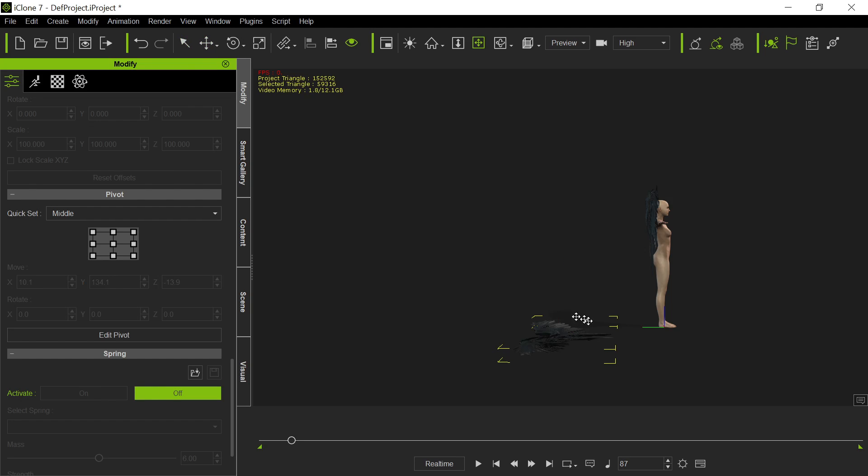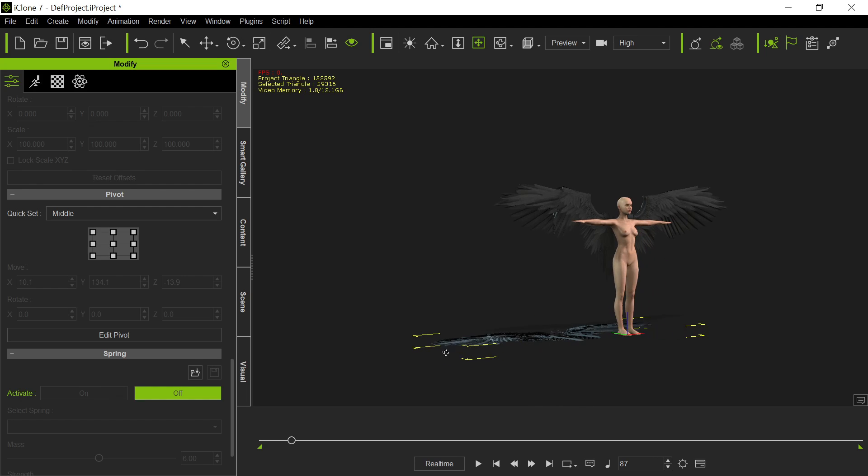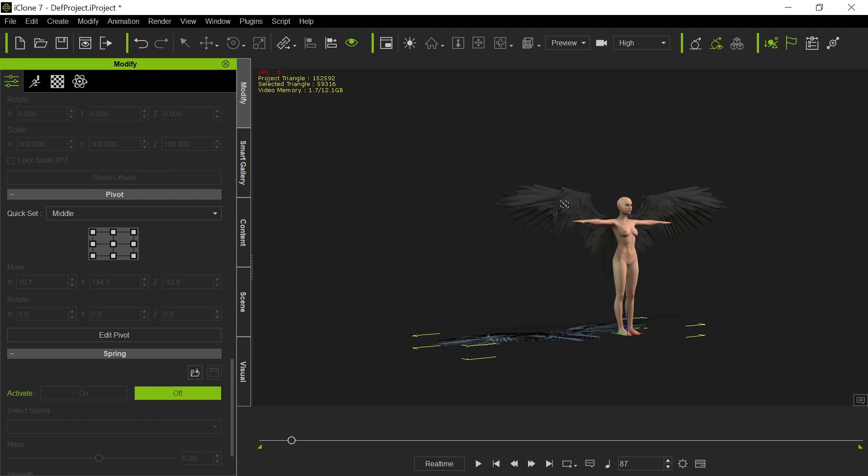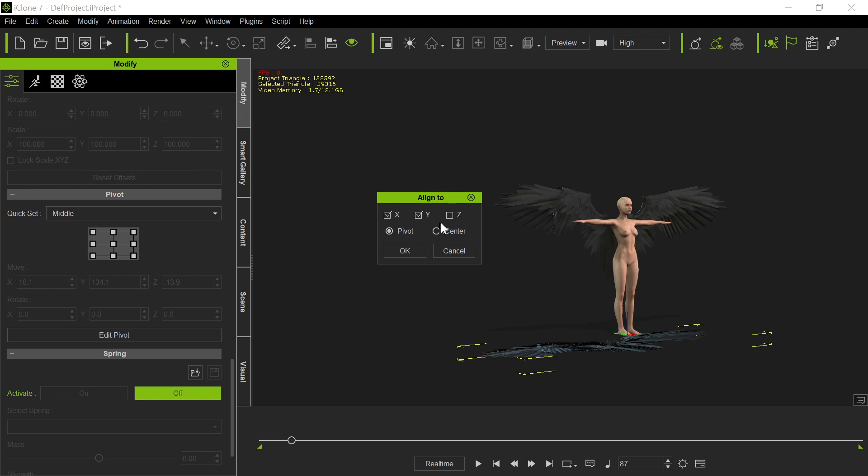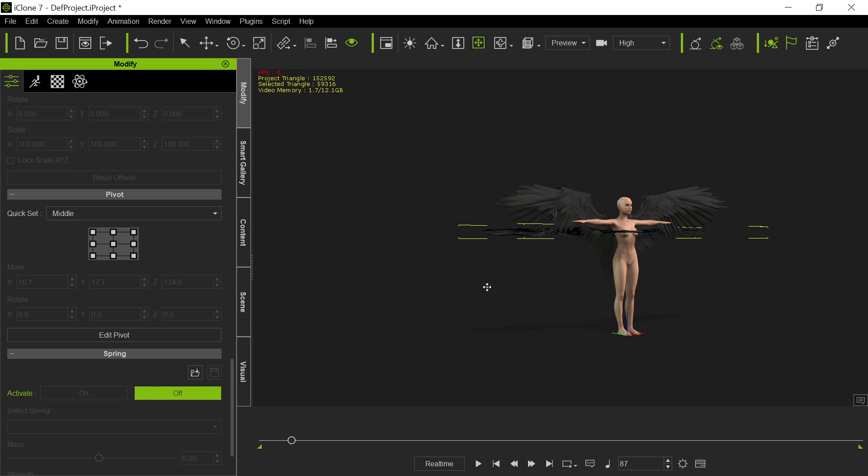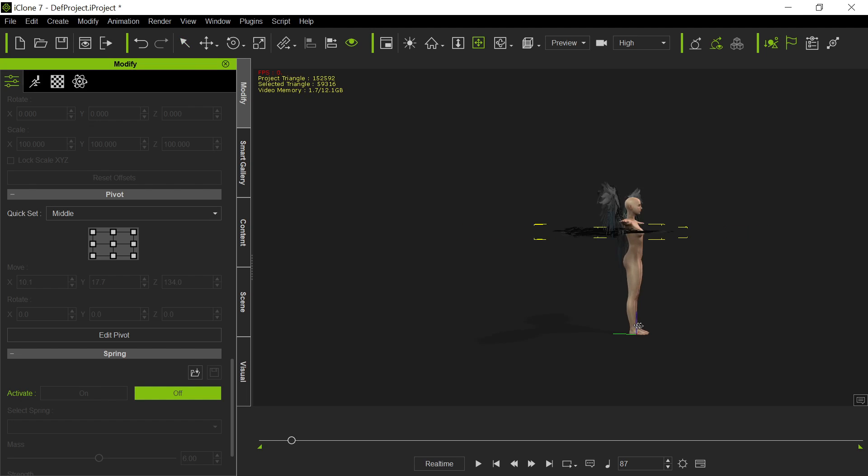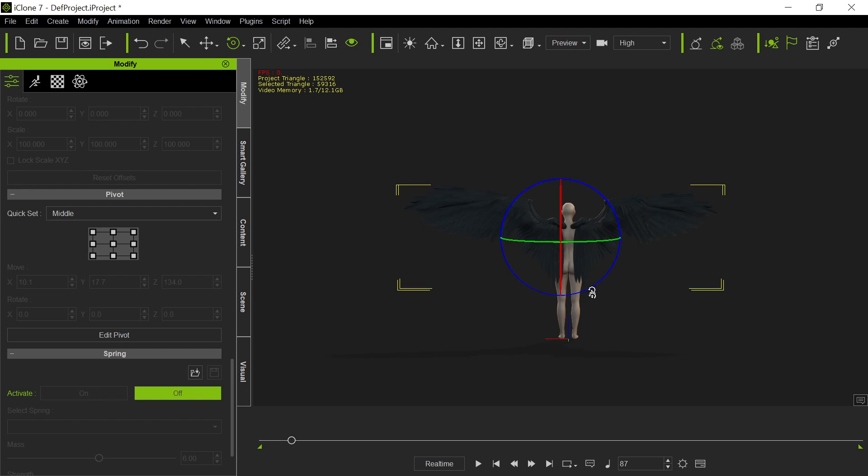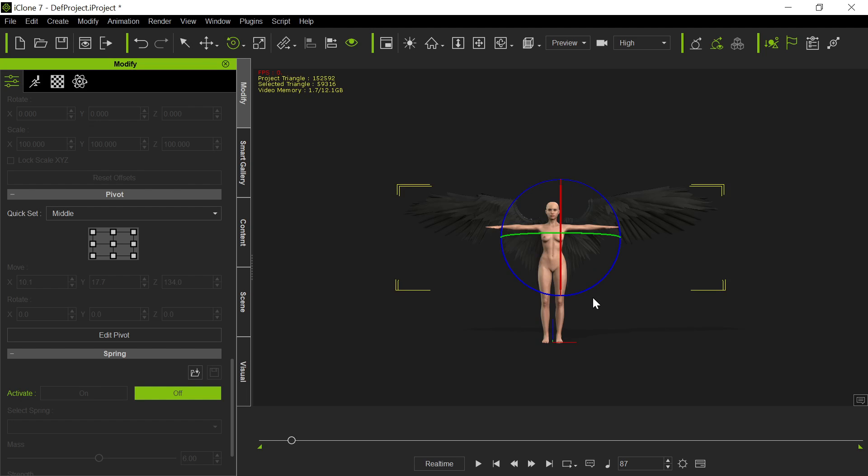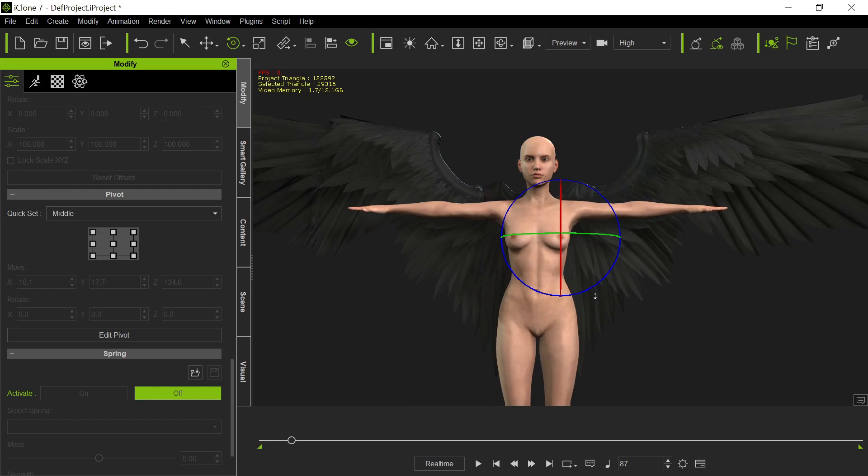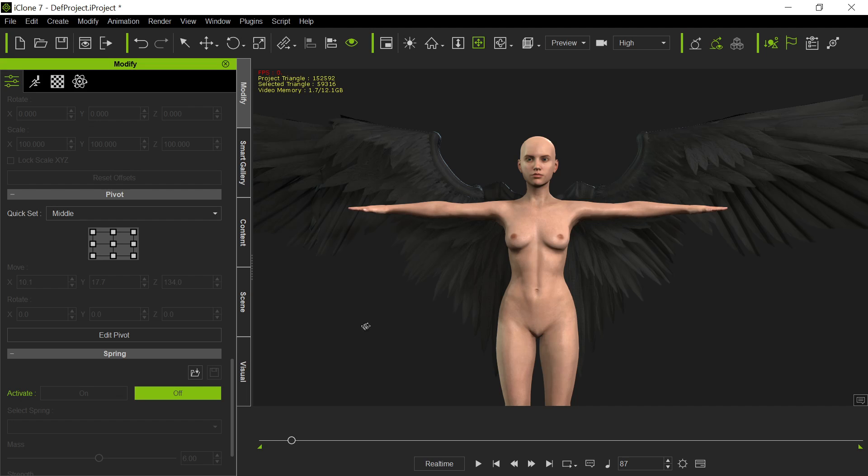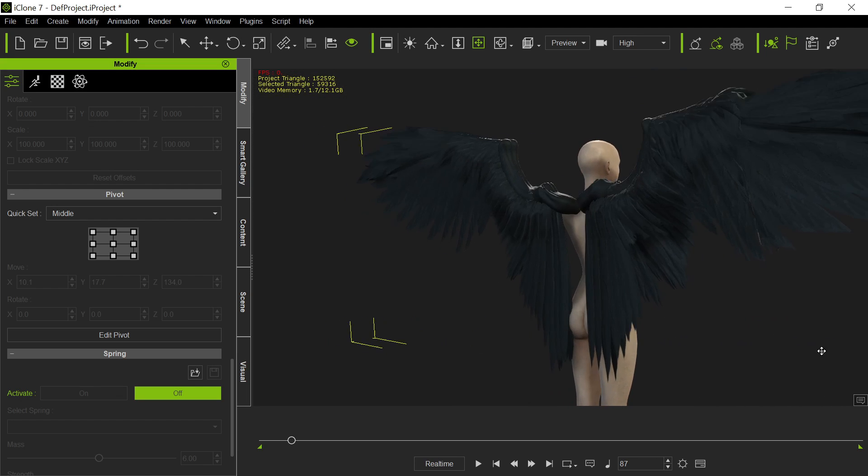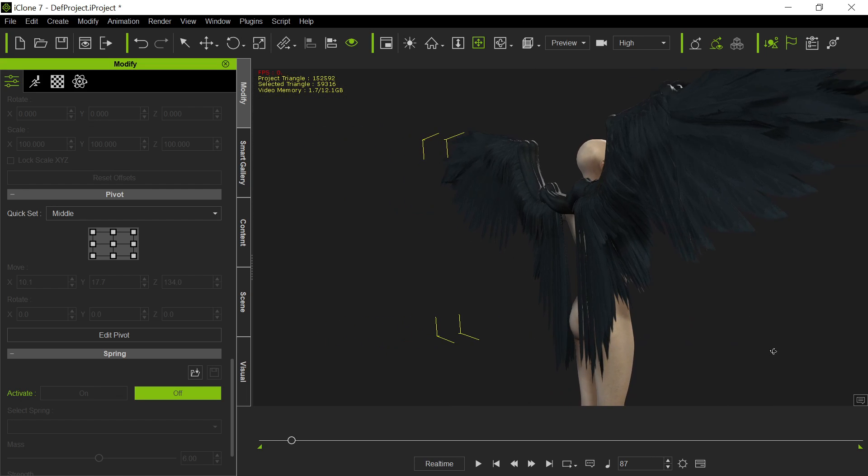So now what we'd like to do is kind of align those wings to the other wings. And you can do a little bit of alignment this way. You can do align to these wings. You can go X, Y, and Z. But you notice they don't even try the center. It gets it a little closer, but in reality, you're just going to have to eyeball this.